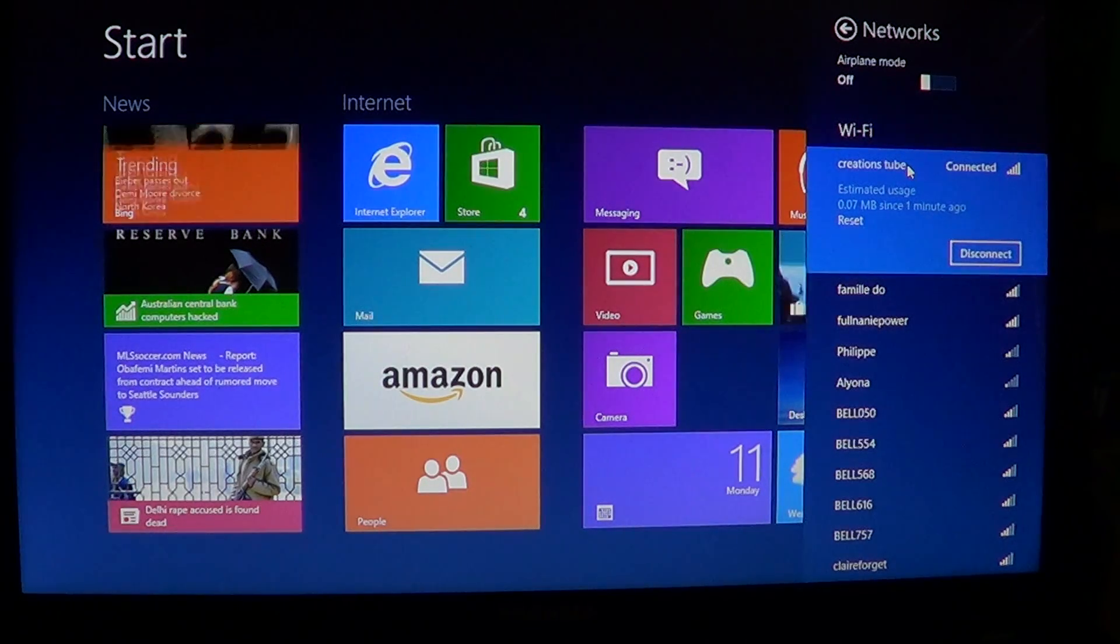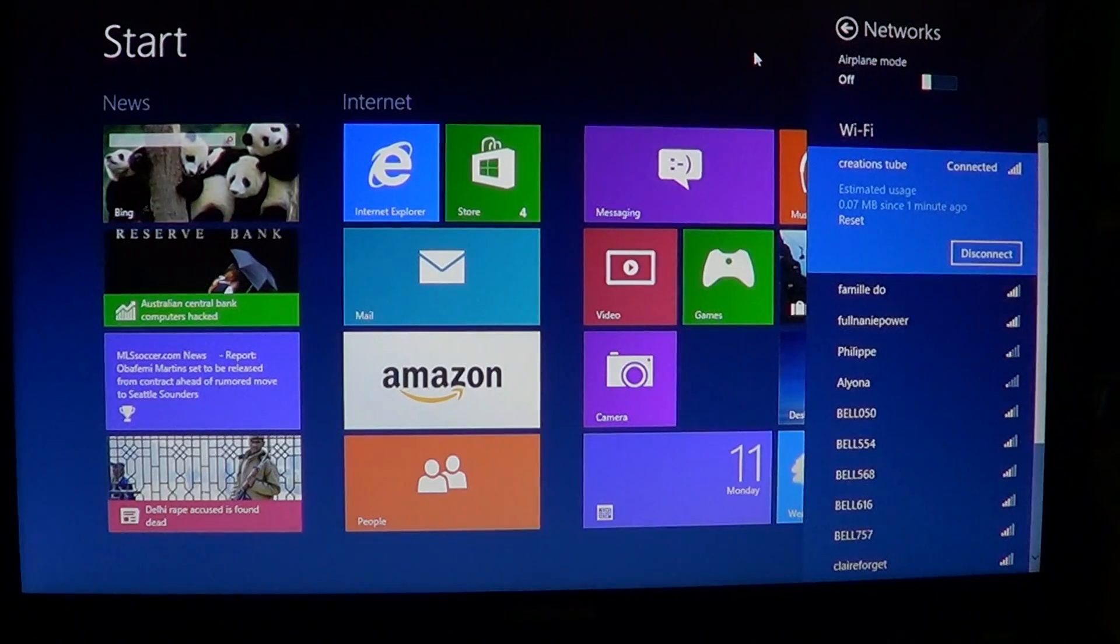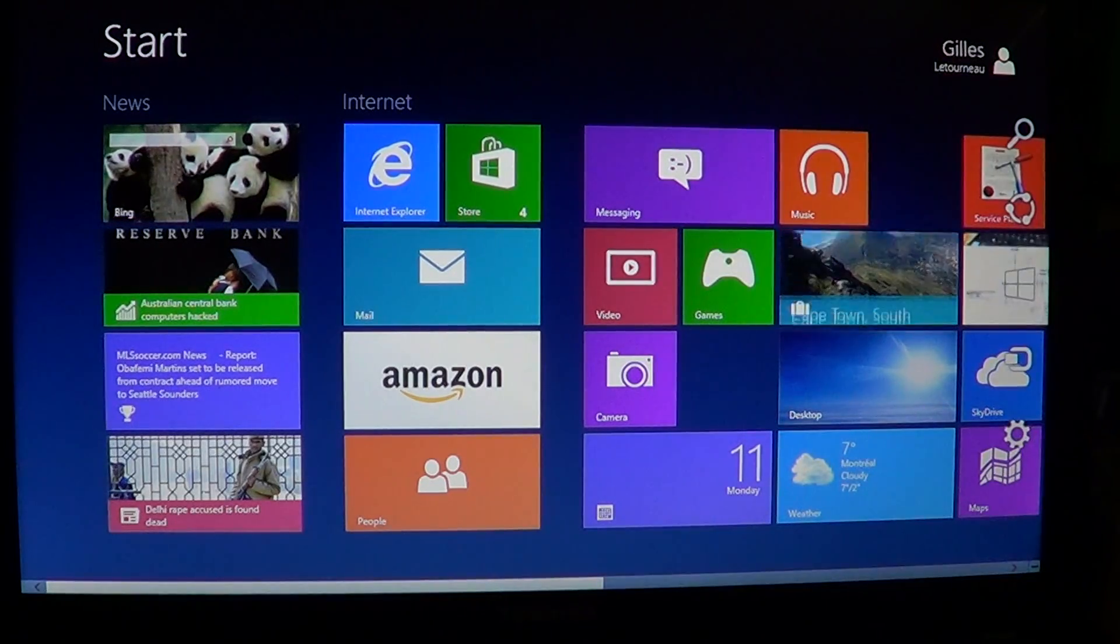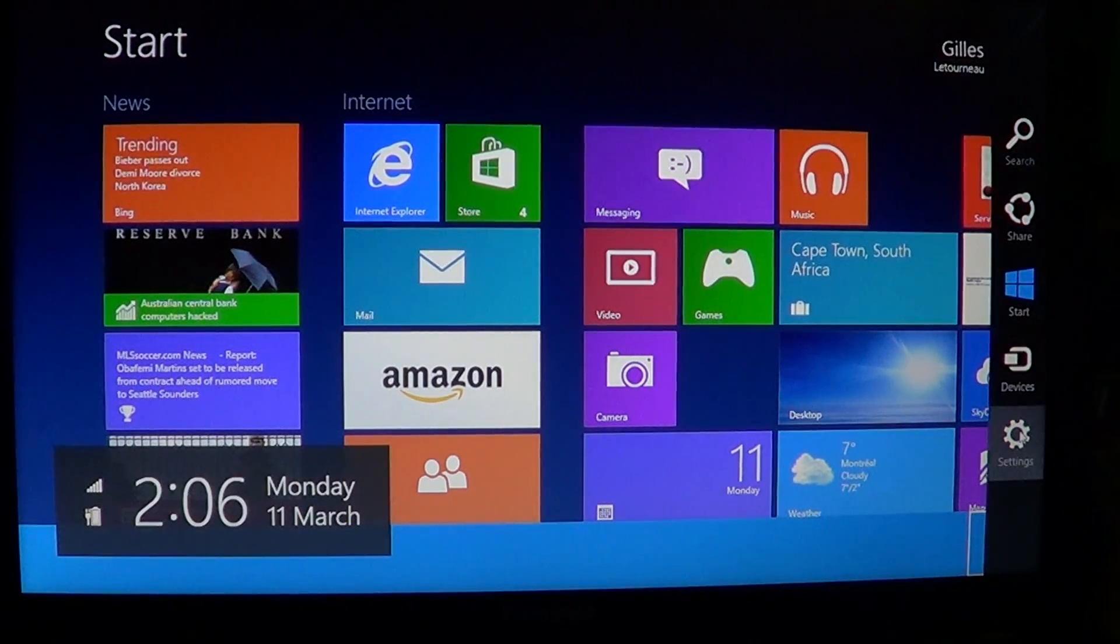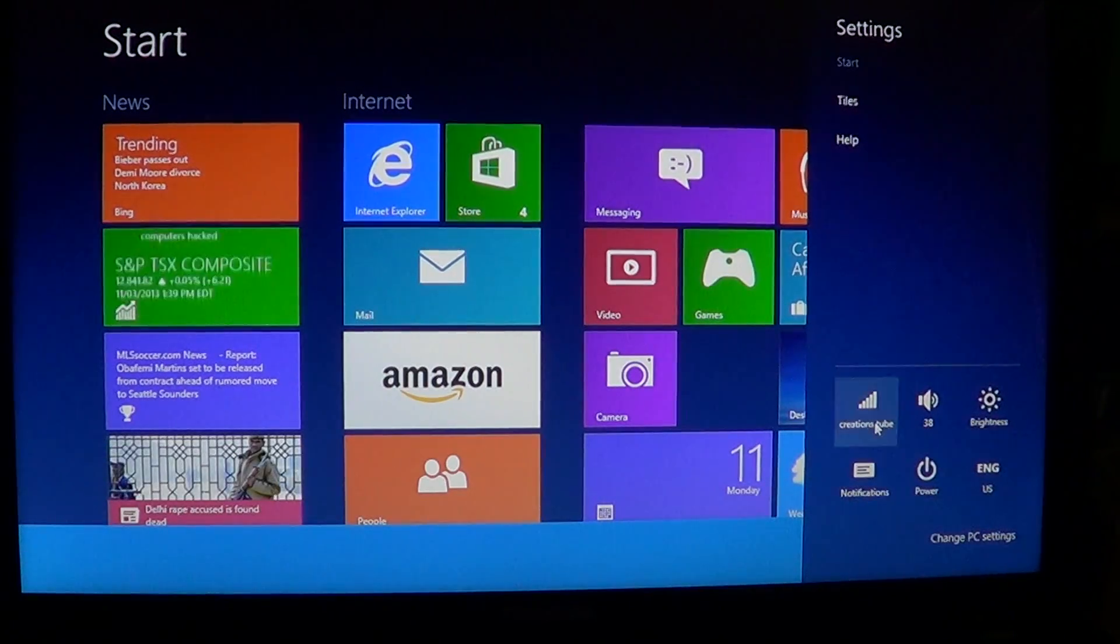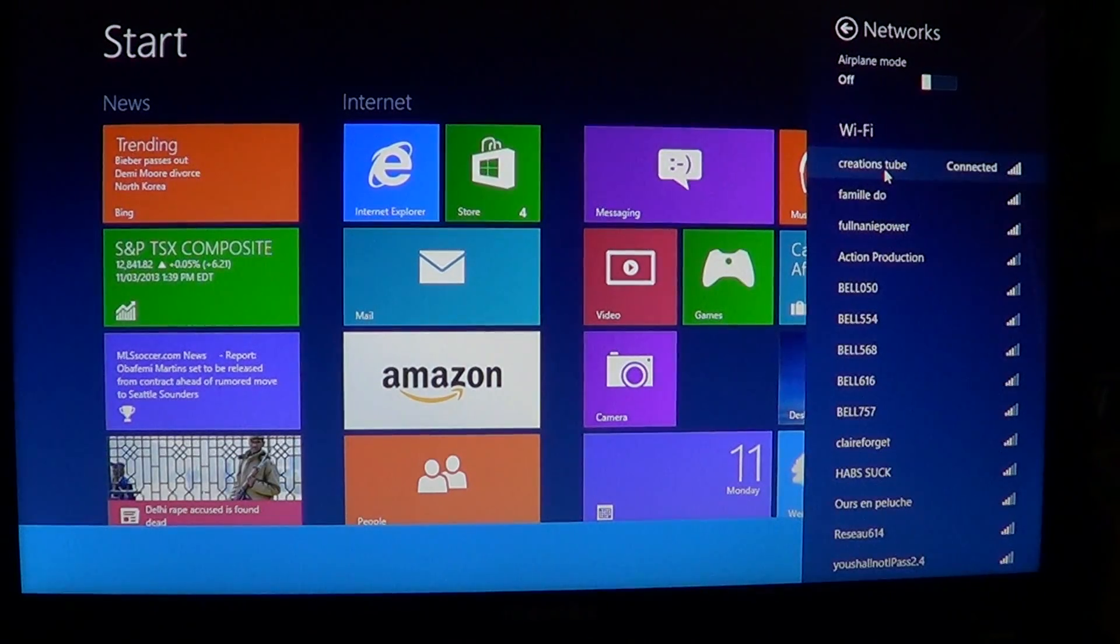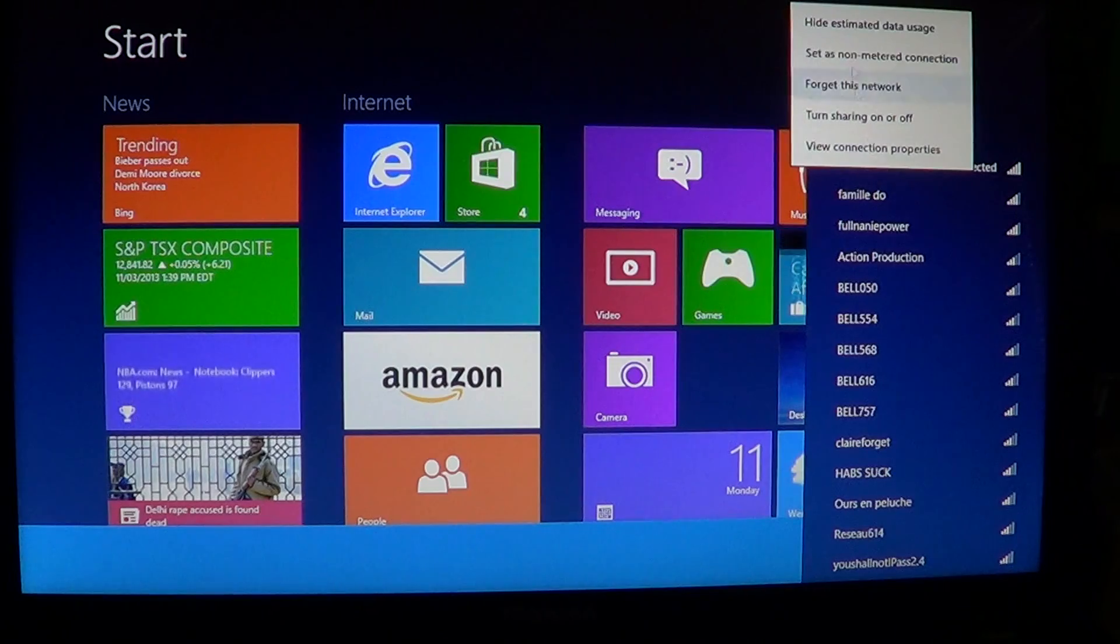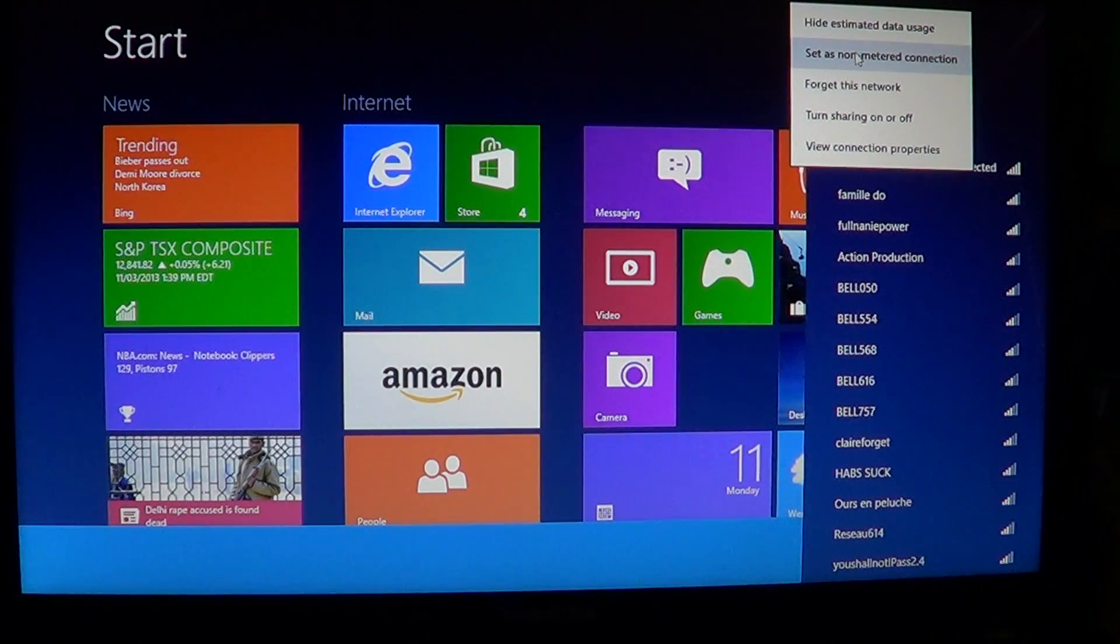For example, maybe you'll be streaming videos. Well, if you set it as a metered connection, what's interesting is that it's going to actually tell you you are using a high data application.